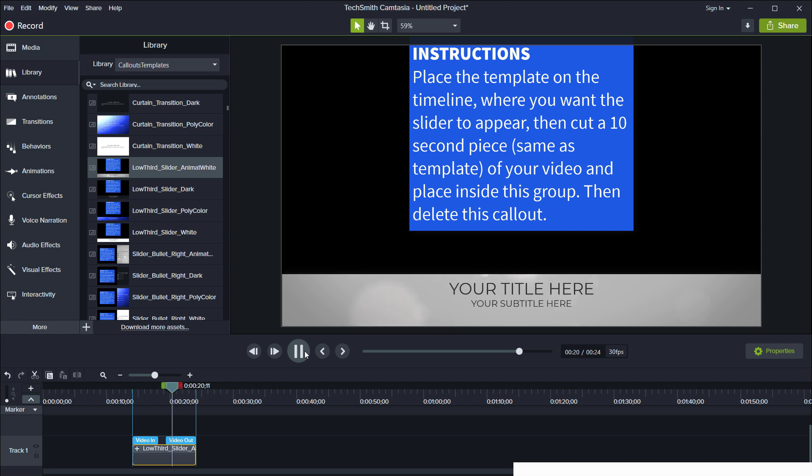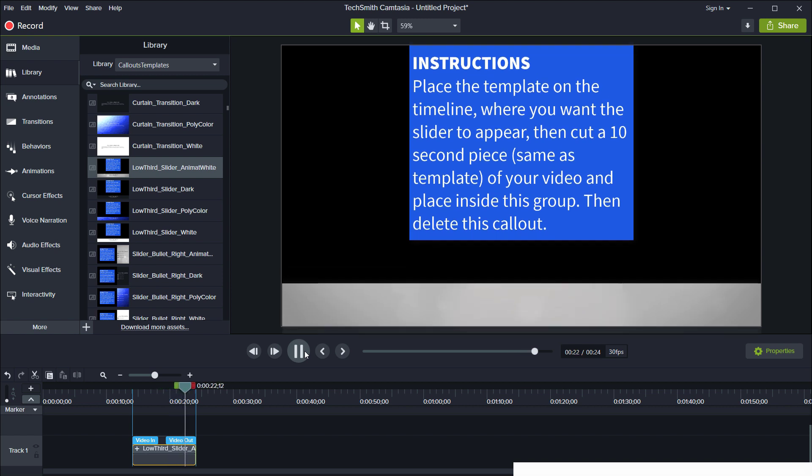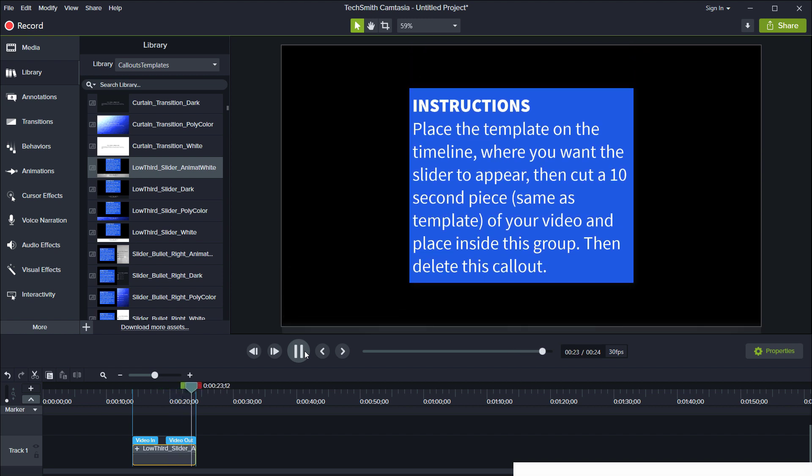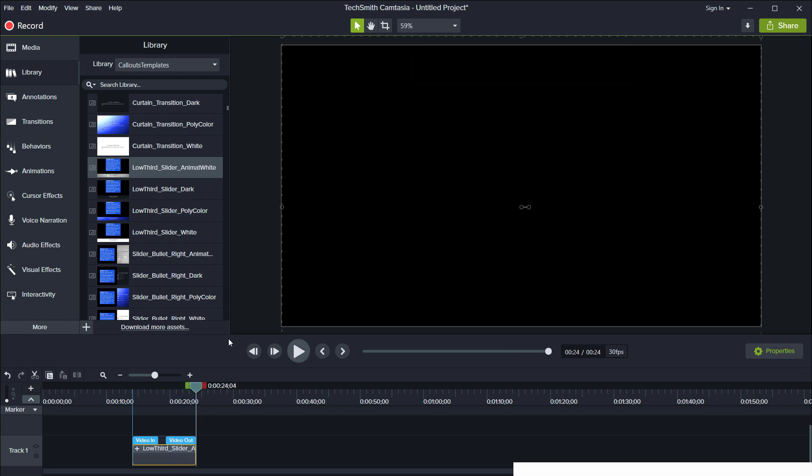These are also a little bit more advanced to edit. I will cover the editing process in a separate video. Okay, so let's check out the included templates.